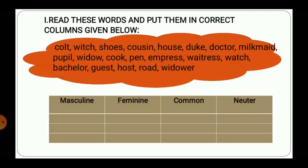Similarly, house will be neuter. Duke will be masculine. Doctor is common. Milkmaid — milkmaid means doodwali, so it will be feminine. Then the remaining words to categorize are: pupil, widow, cook, pen, empress, waitress, watch, bachelor, guest, host, road, and widower. There are different words and you have to categorize them in the different columns.